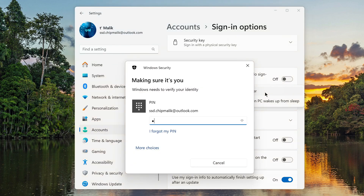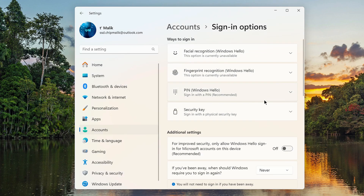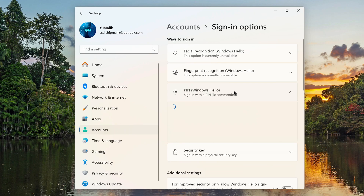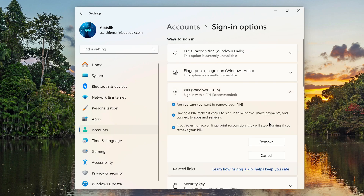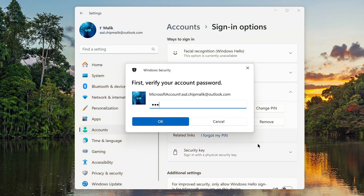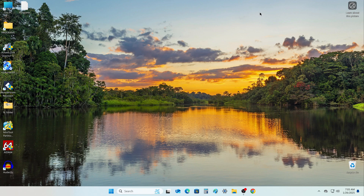Here you need to enter your PIN code. Open the tab: PIN, Windows Hello, and now we delete the PIN. Press Remove, and press Remove again. To confirm the transaction, you must enter your Microsoft account password. Click OK. The PIN has been removed and the settings window can be closed.